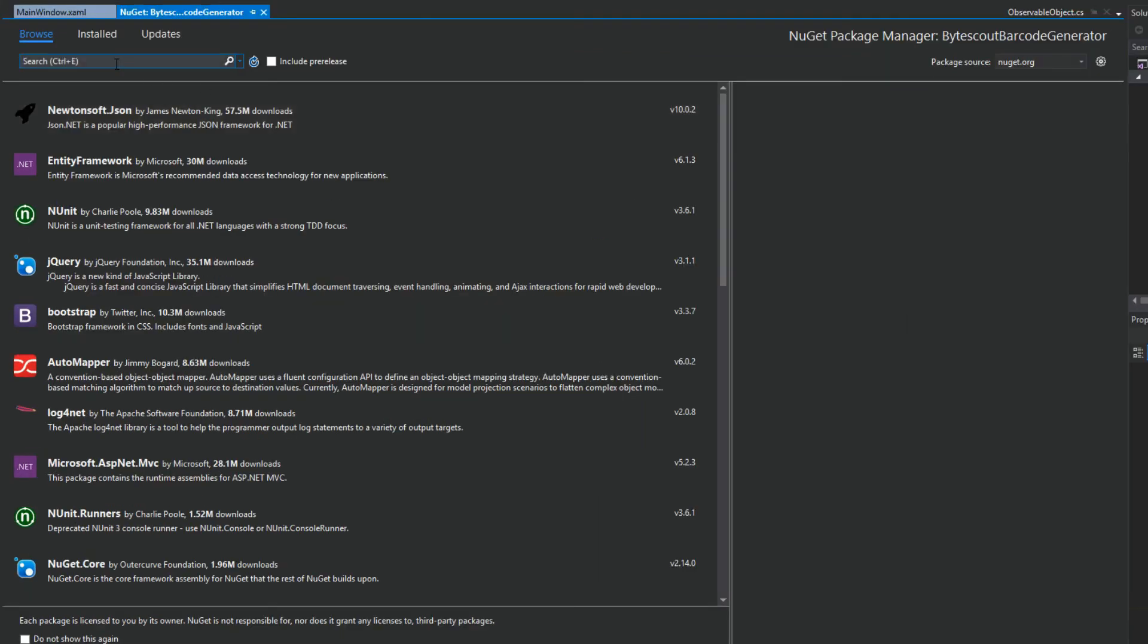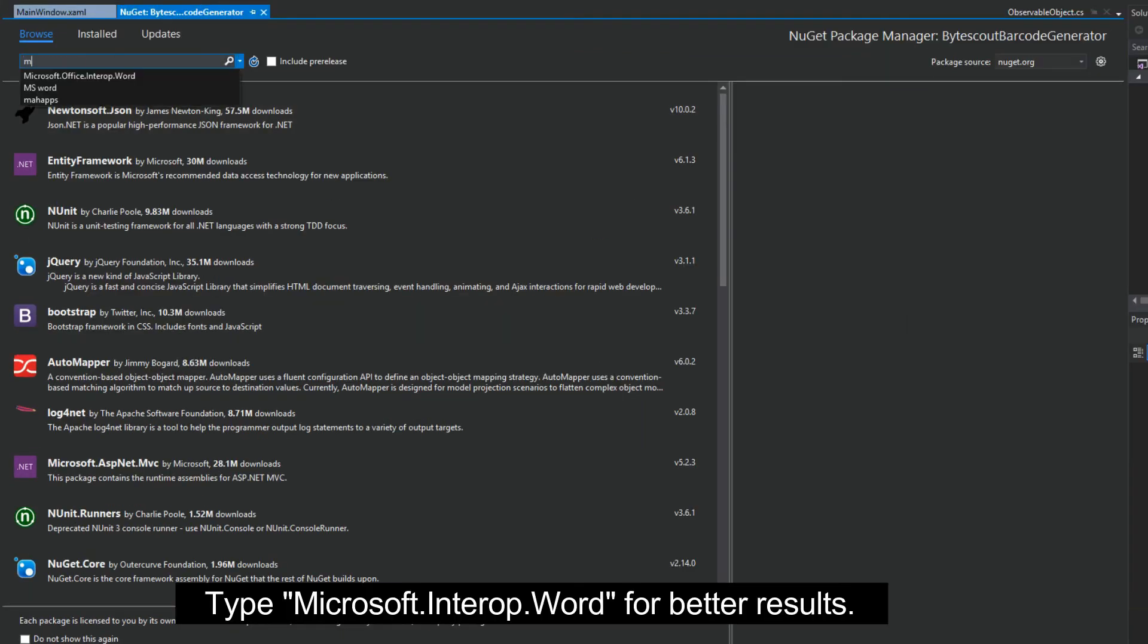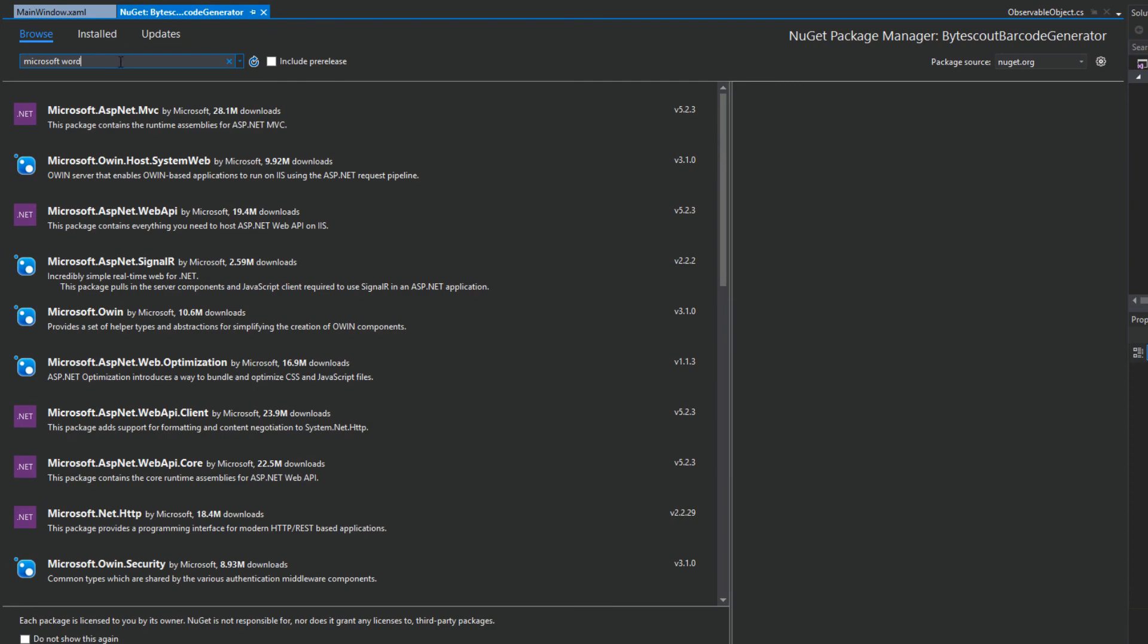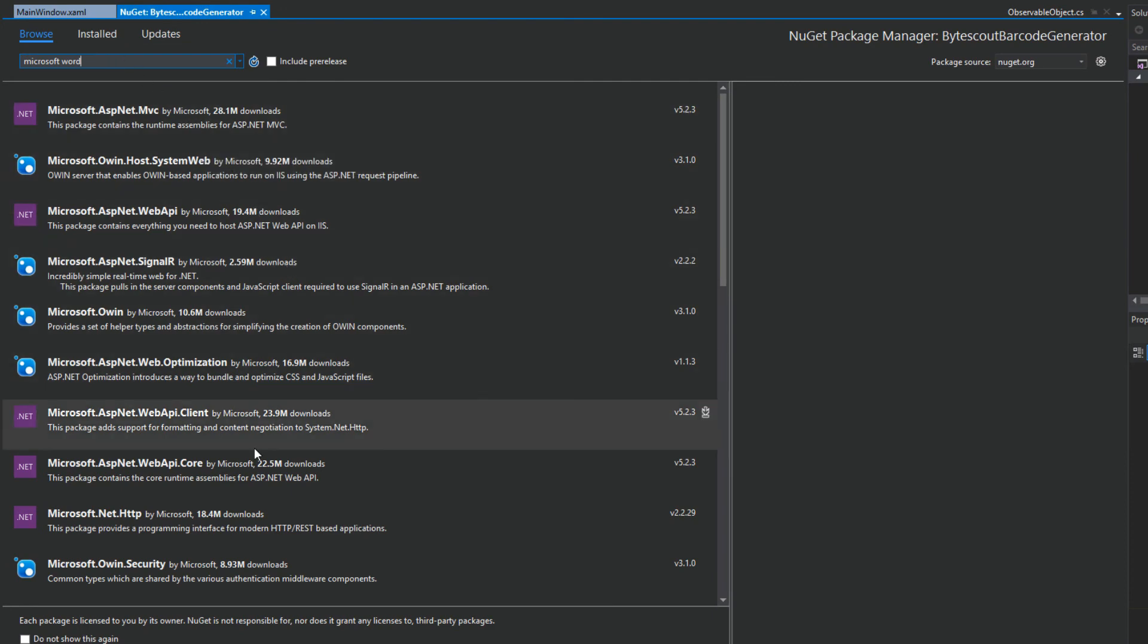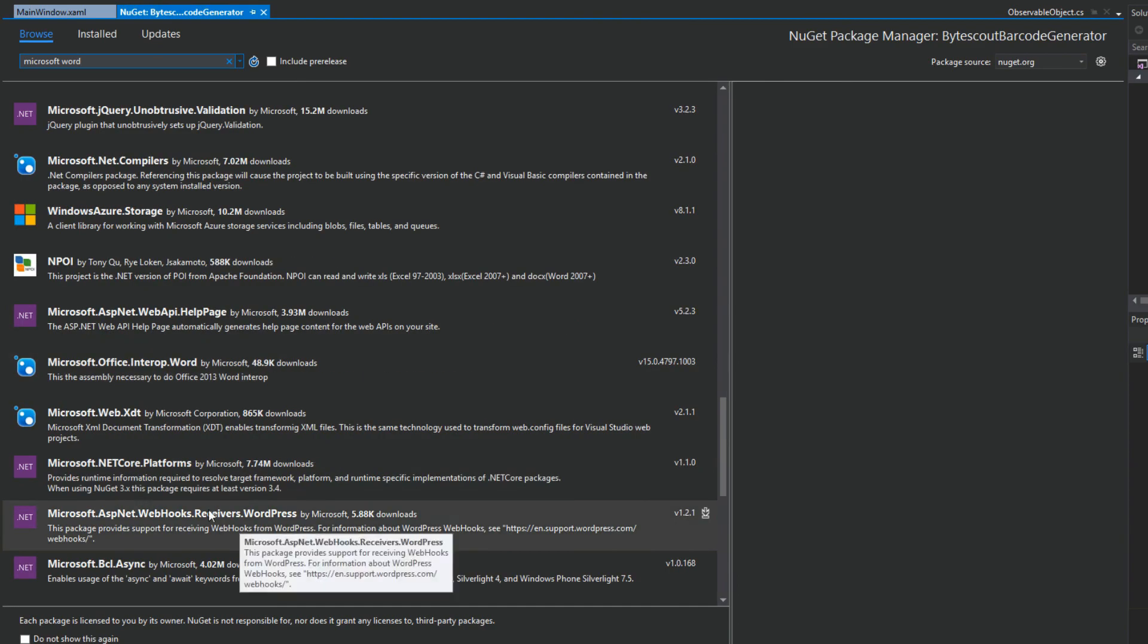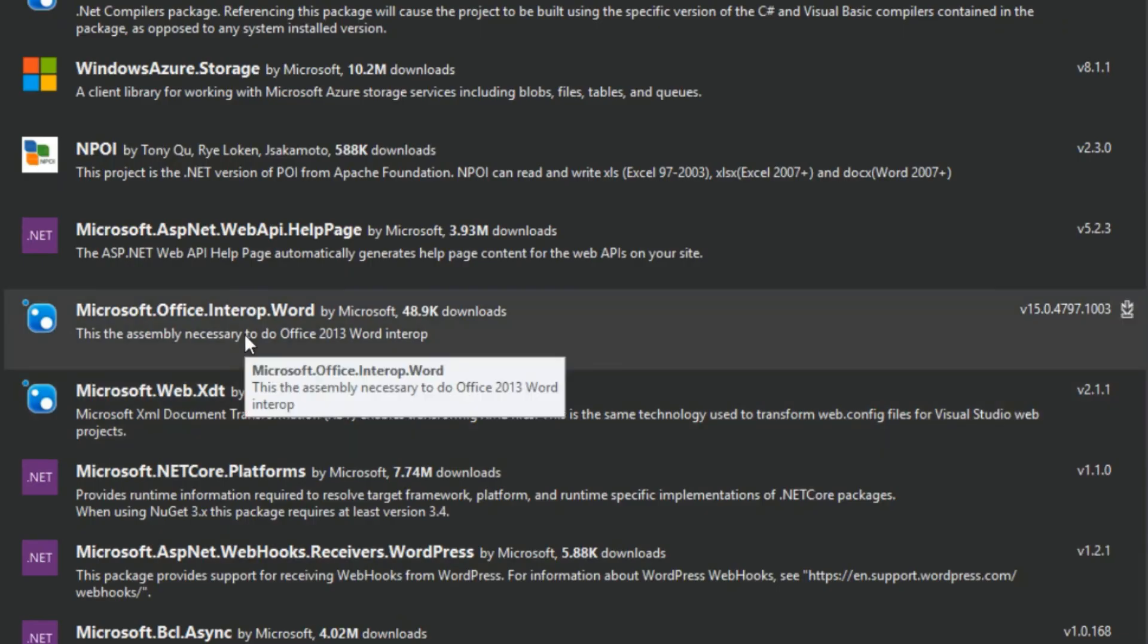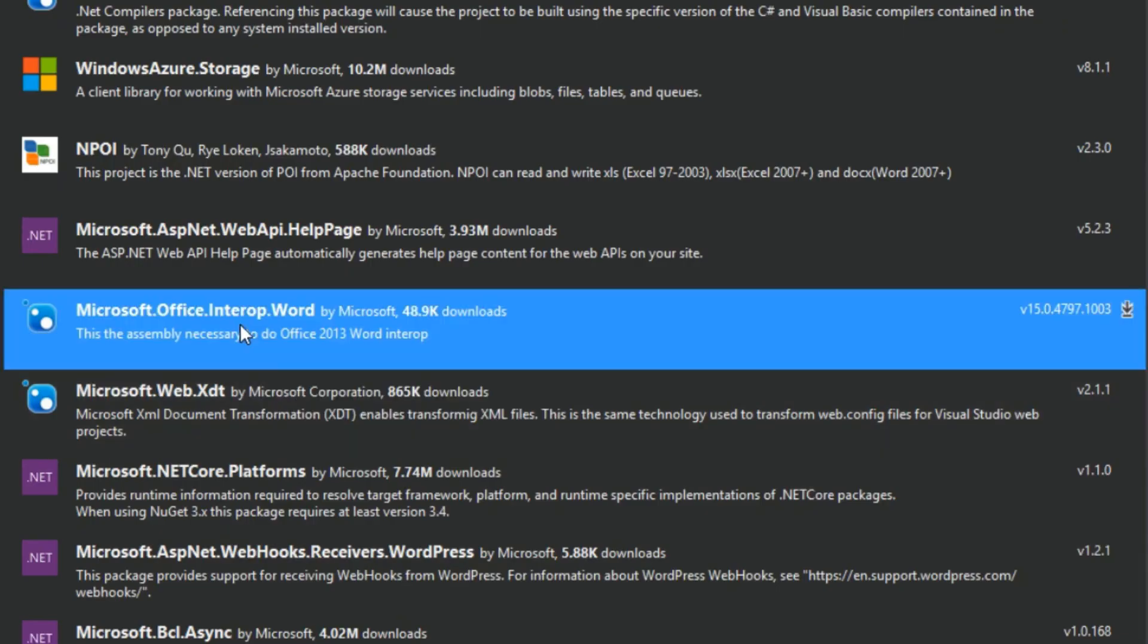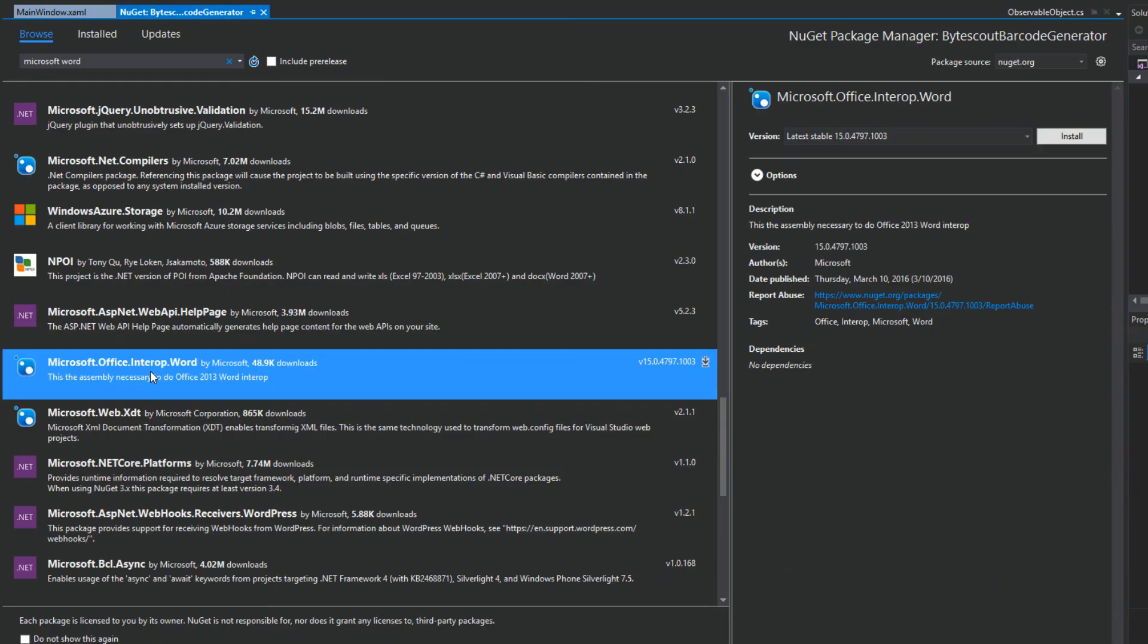Once this is brought up, we want to type in Microsoft Word. We want to find the Microsoft Office Interop Word.